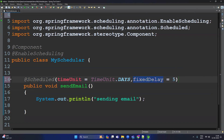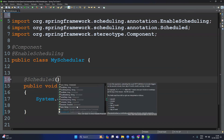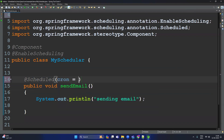Instead of providing fixedDelay, we can provide cron expressions. Use @Scheduled, press Ctrl+Space, and you can see the cron option. A cron expression is where we can define a specific time — day, hour, minute, millisecond, year, or month. We can create cron expressions ourselves, but there are many online tools available to generate them for a specific schedule.